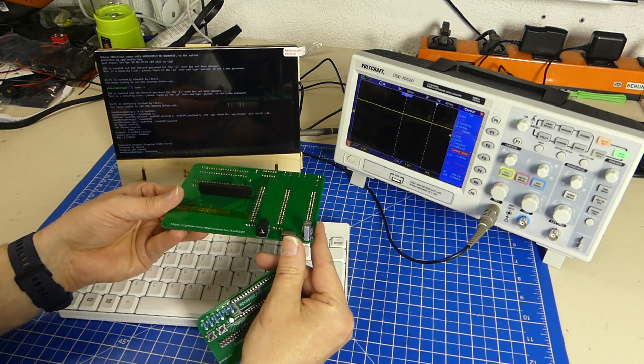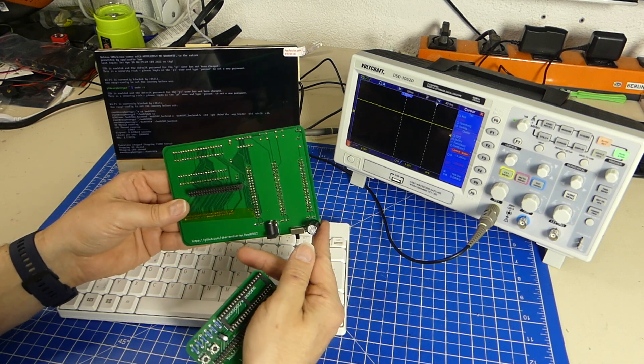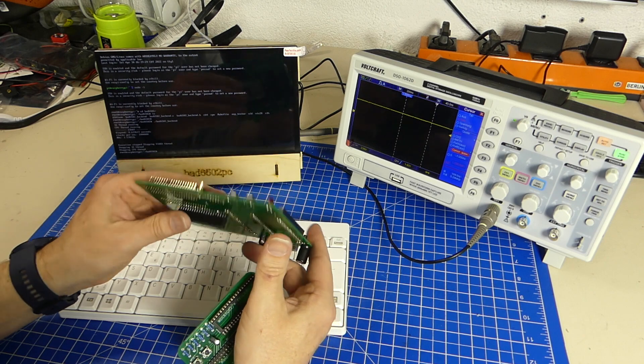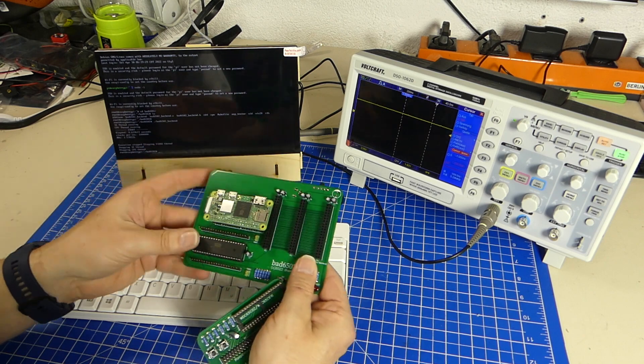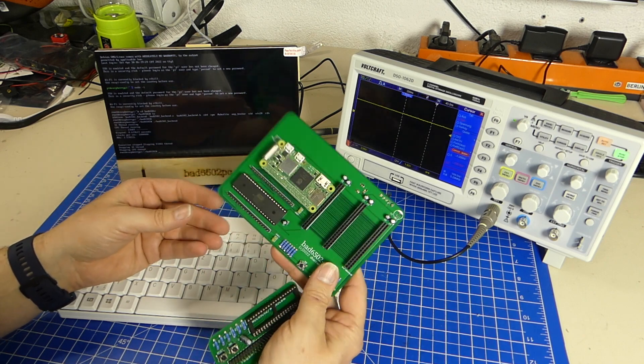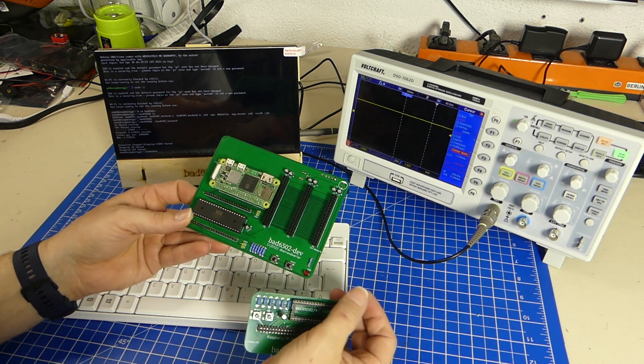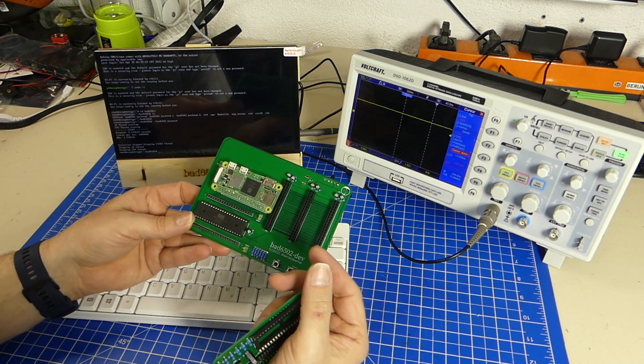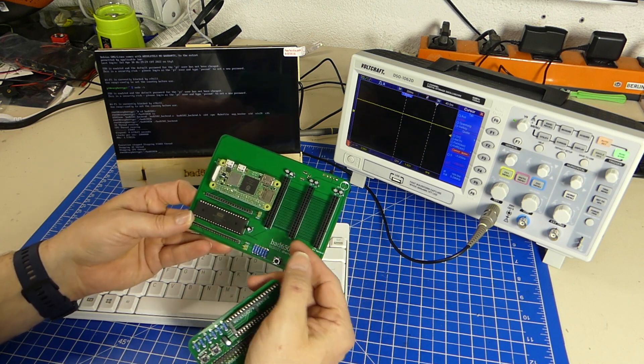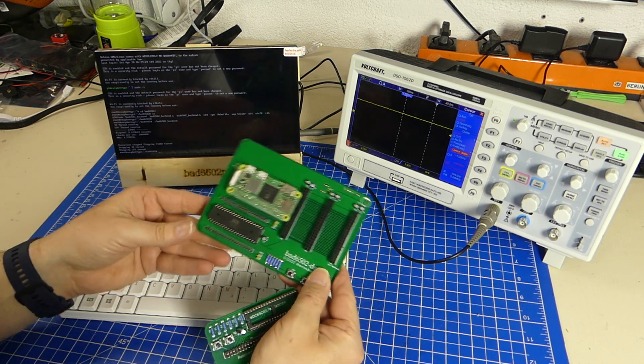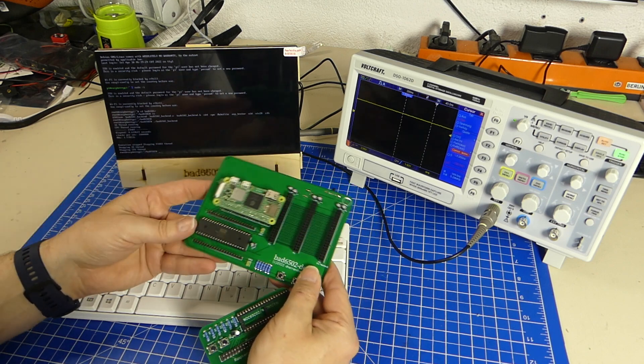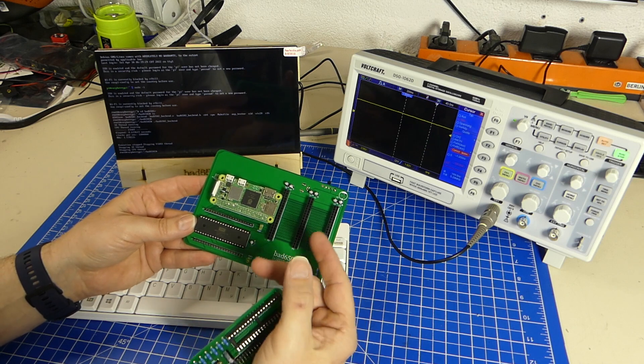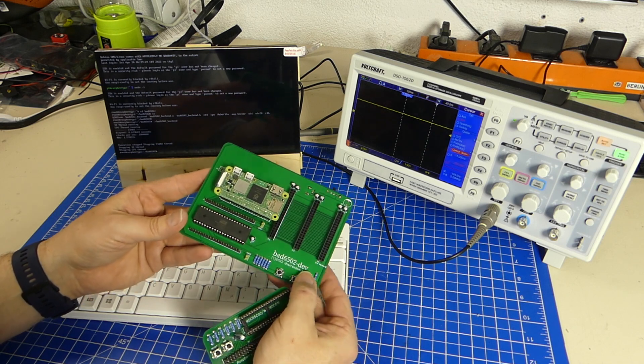It also comes with a power in and a power switch because they're just nice. Now over the time I developed the base software to simulate all the hardware that a 6502 would usually find on its bus, namely memory and some IO chips.